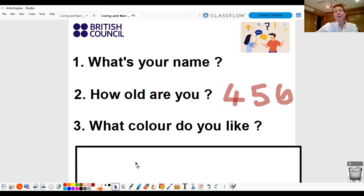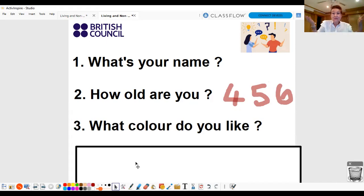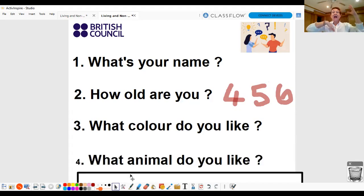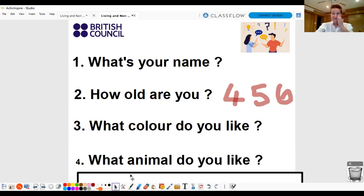Good! What colour do you like? I like black. What colour do you like? Good! And what animal do you like? I like cats! What animal do you like? Good! Excellent!